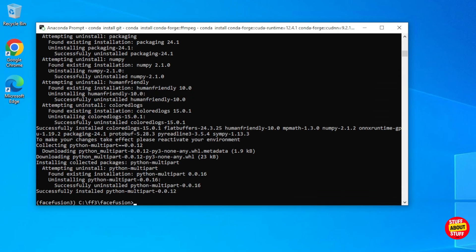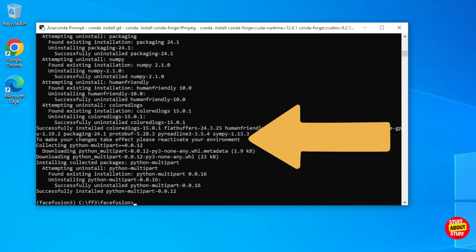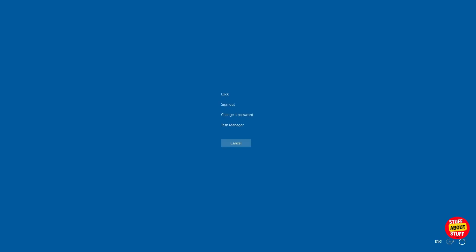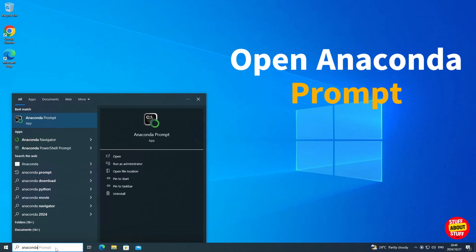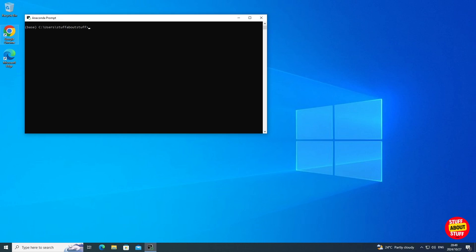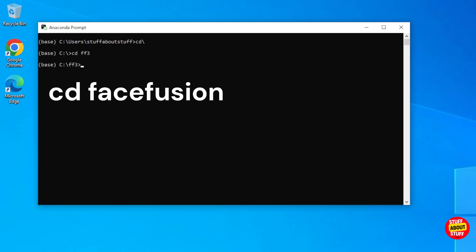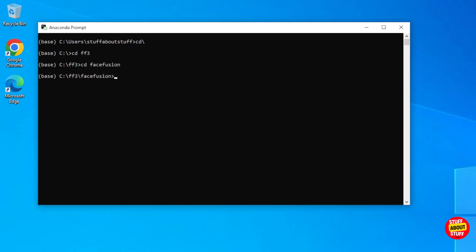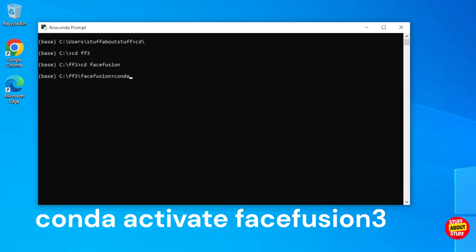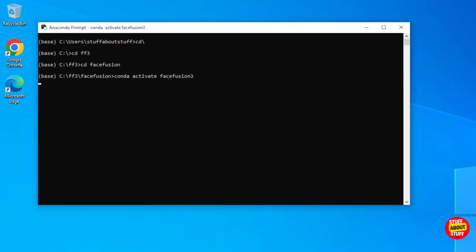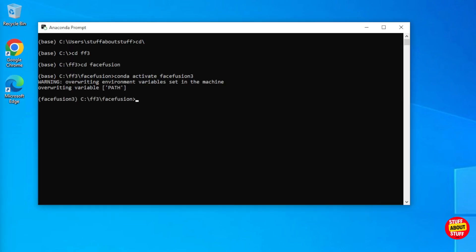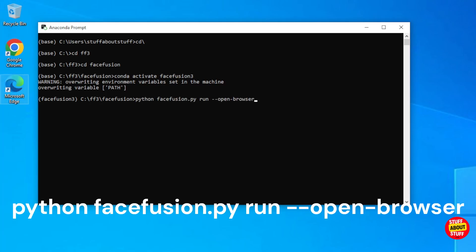We're almost ready to run the software for the first time, but at this point you need to reset the environment. The easiest way is to reboot the PC so everything loads and all paths are set correctly. With the machine restarted, open your Anaconda prompt again and navigate back to the folder where you cloned Face Fusion: cd \, then cd ff3, then cd facefusion. Make sure you are in this facefusion folder, then activate your facefusion3 environment again. We can now launch Face Fusion for the first time. Execute: python ffusion.py run --open-browser.